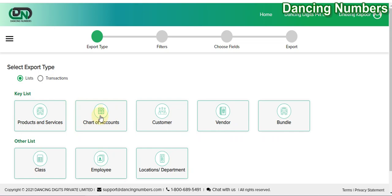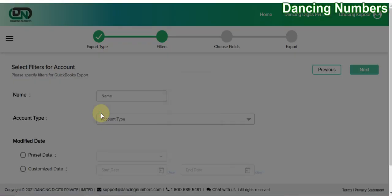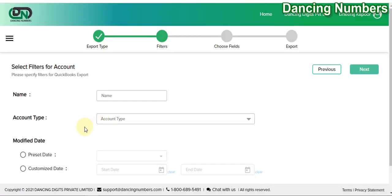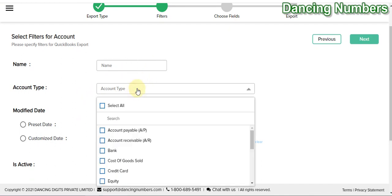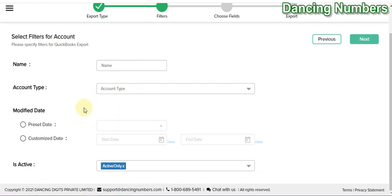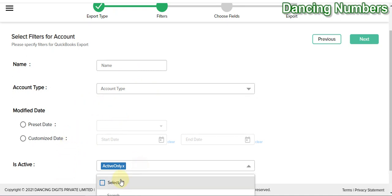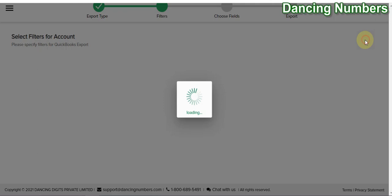Here we click on Chart of Accounts. Now if you would like to apply any type of filter — for the name, account type, active status, or the date — you can apply the filter and click Next.